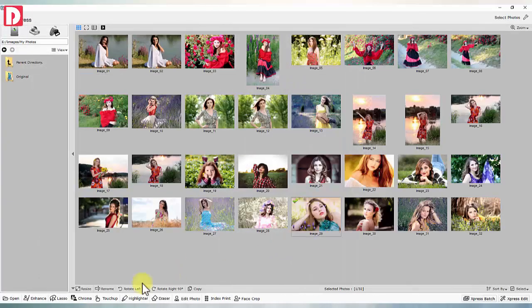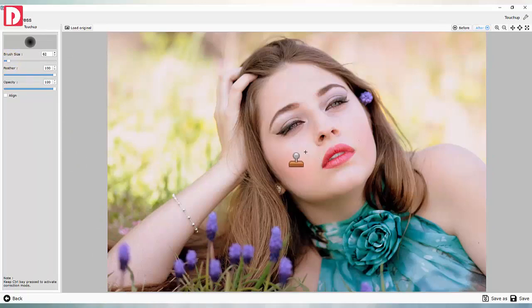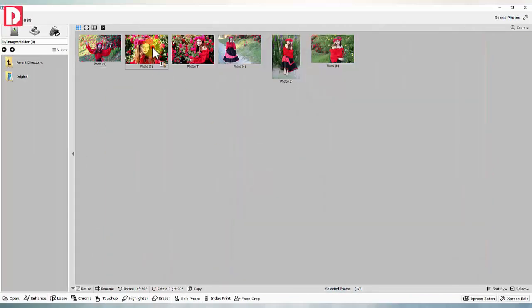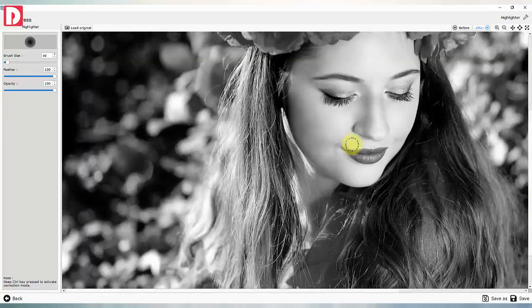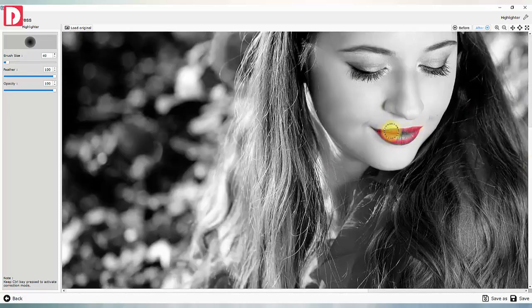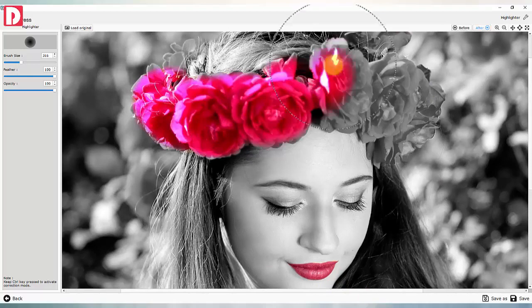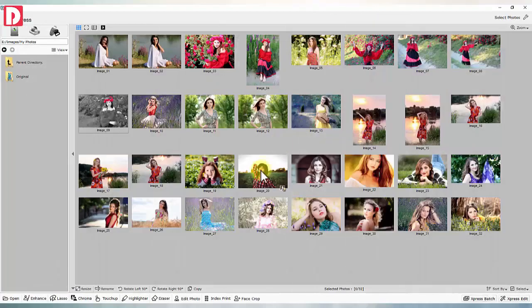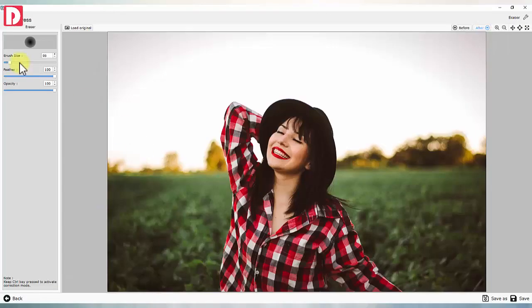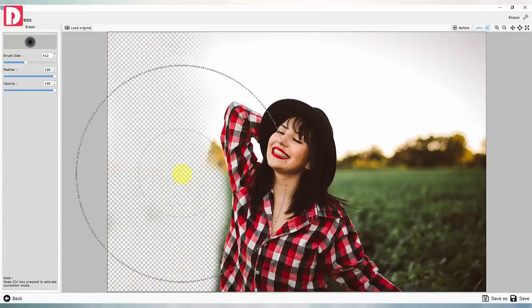Touch up: stamping tool with controls to rectify. Highlighter: select and highlight specific area of an image. Eraser: remove part from image.